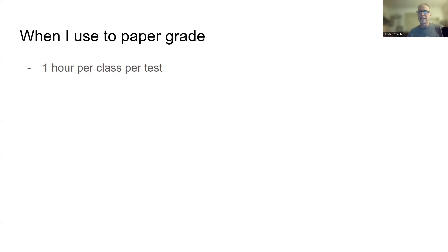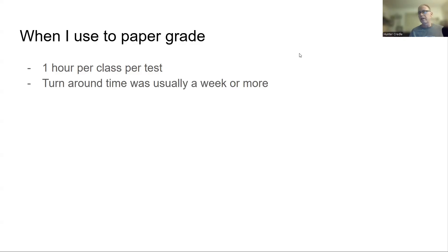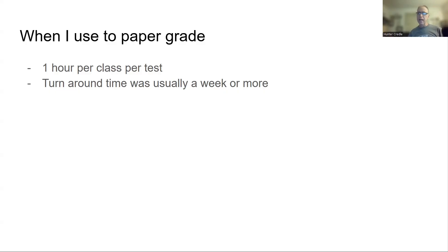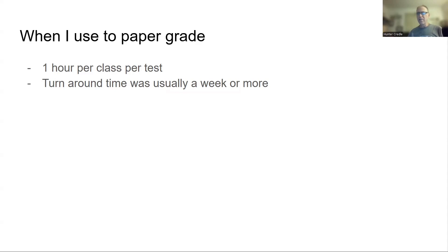By the first quarter you already knew what the kids were going to get - the kids that worked hard, the kids that slacked. Time is wasted on paper grading. Turnaround time was a week or more for me. Unless you're Superman and can give a test Wednesday, grade it that night, and return it Tuesday, hats off to you.